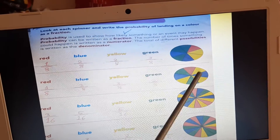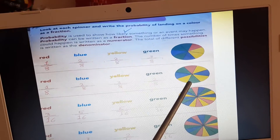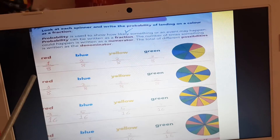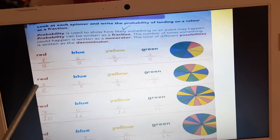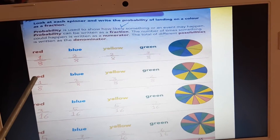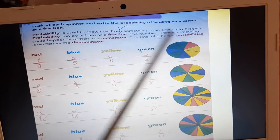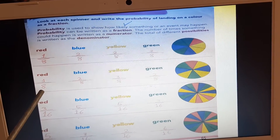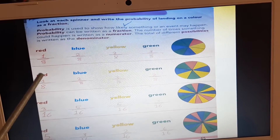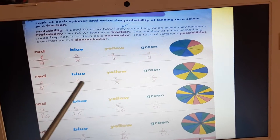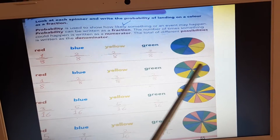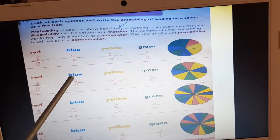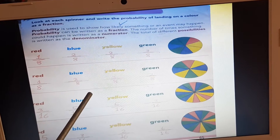Look here, please — we have the second circle with 8 equal parts. We will write the probability for red. How many red parts are there? We have only 1: 1 out of 8, 1 is numerator, 8 is denominator. Look at blue — we have only 2: 2 out of 8, 2 is numerator, 8 is denominator.